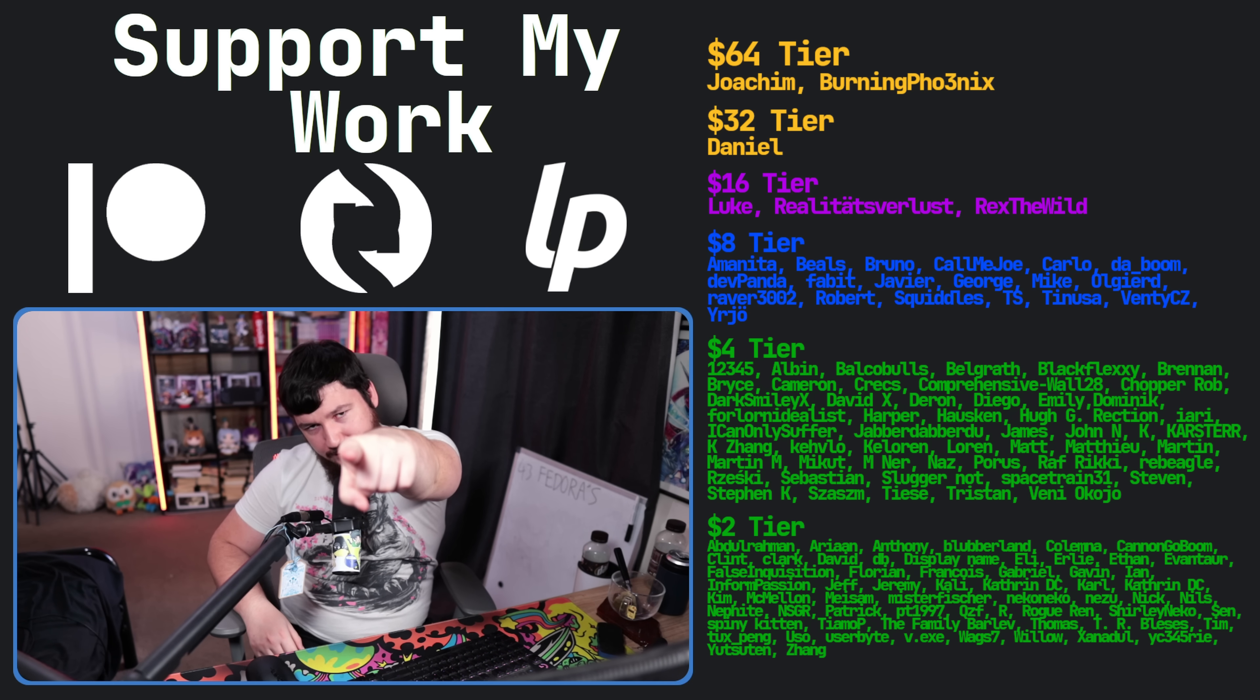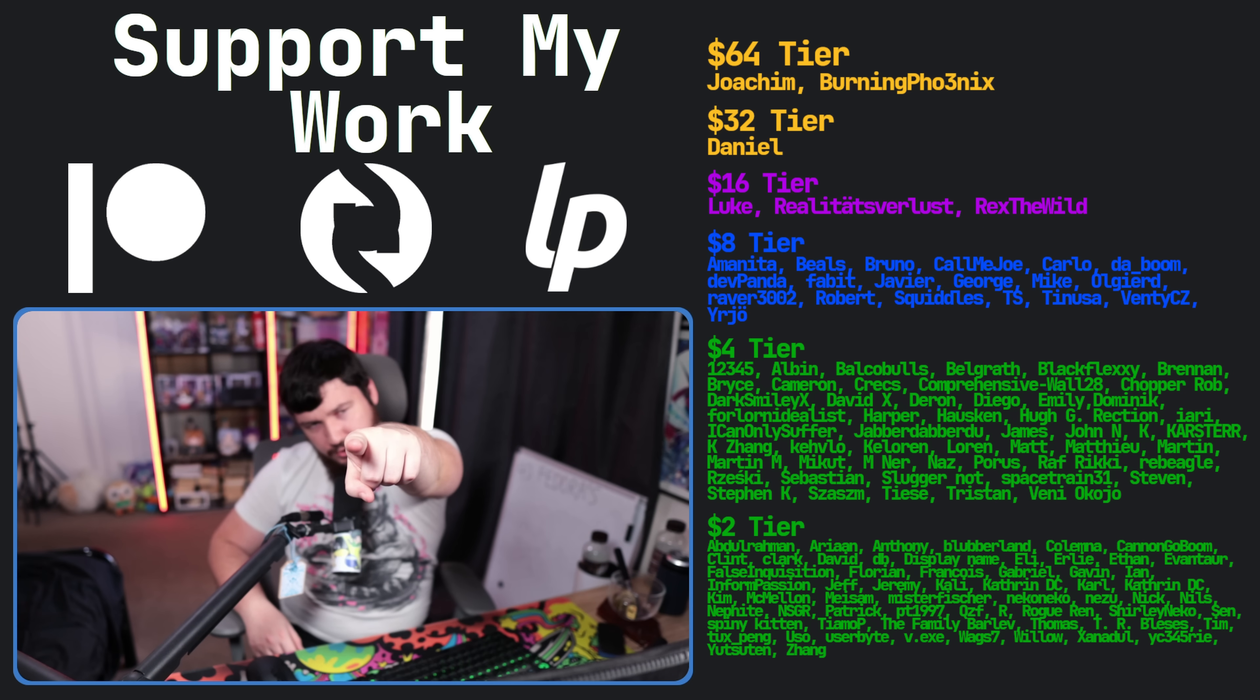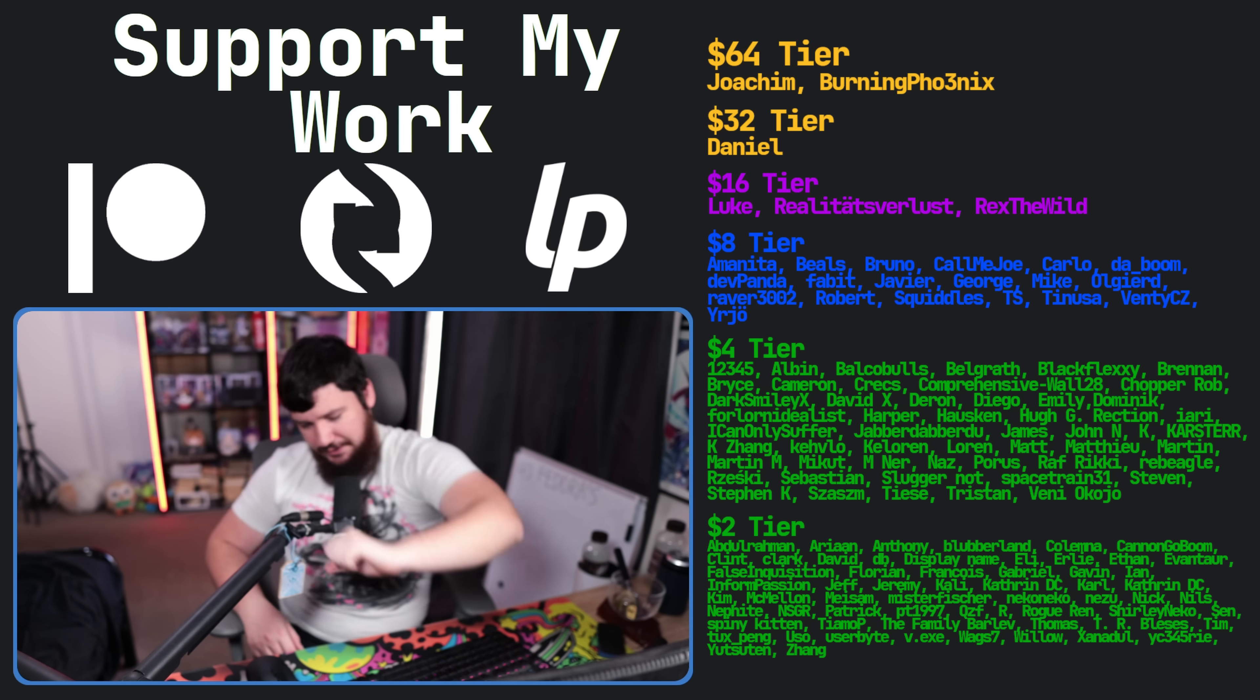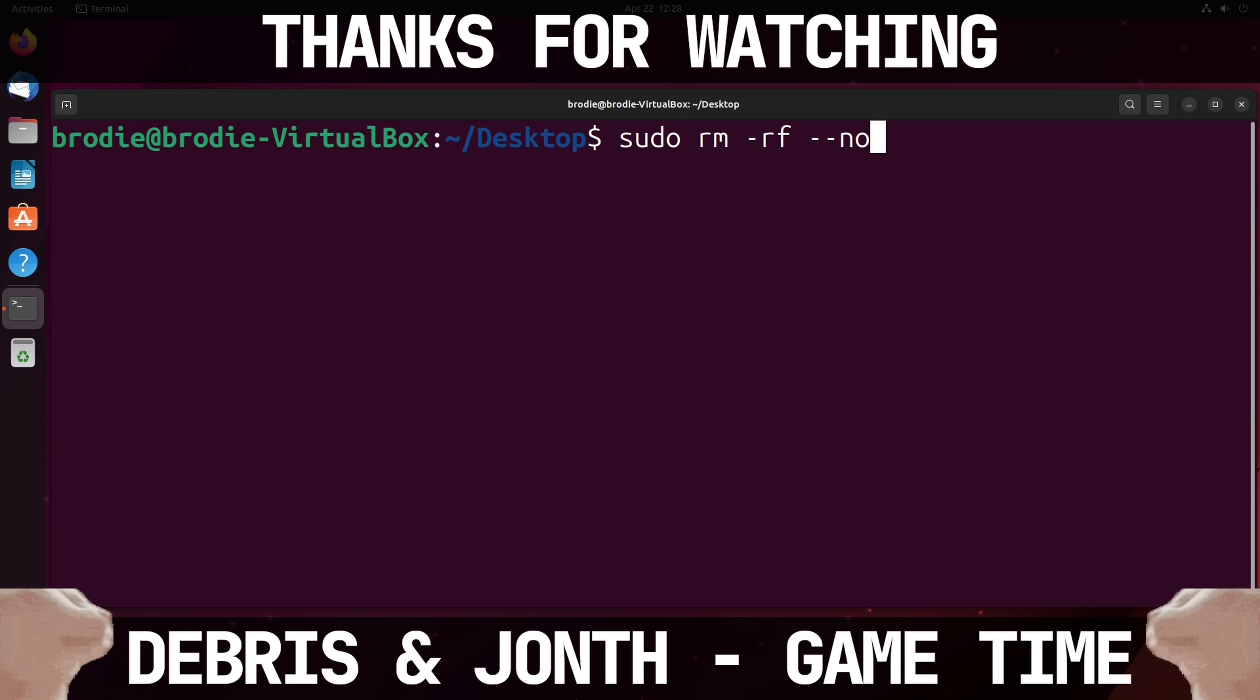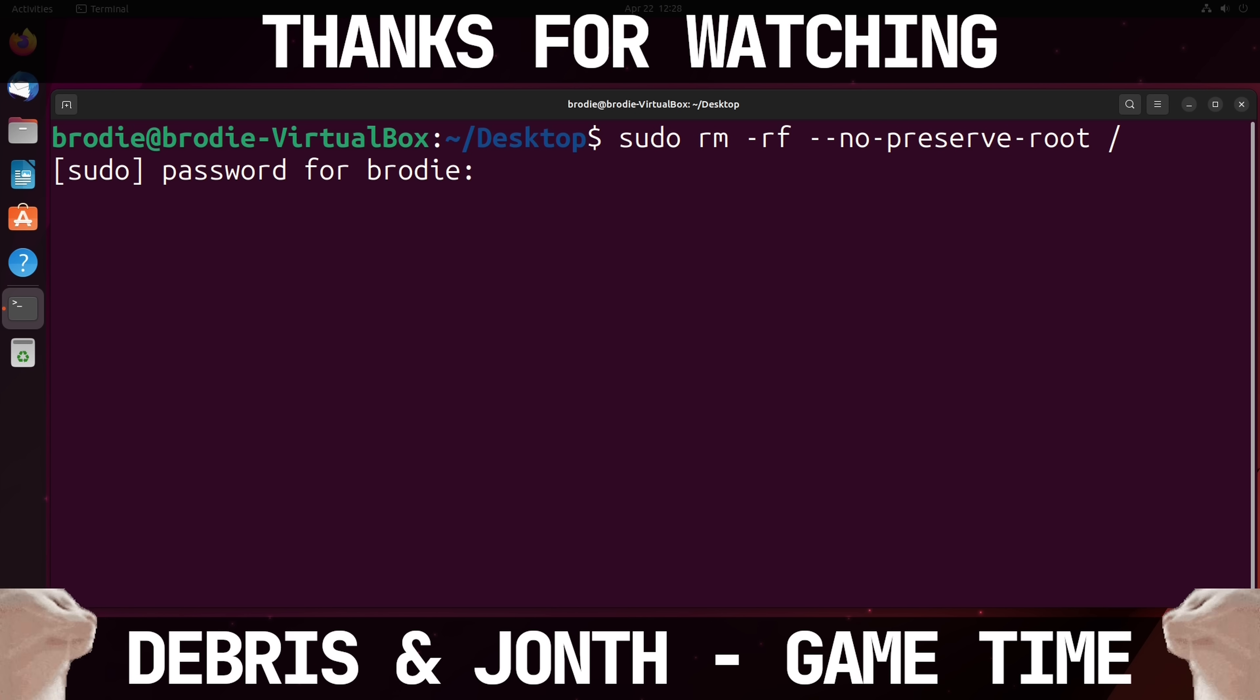GNOME Wayland. Gno... GNOME Wayland. No, that's bad. I don't like that. I don't like this.